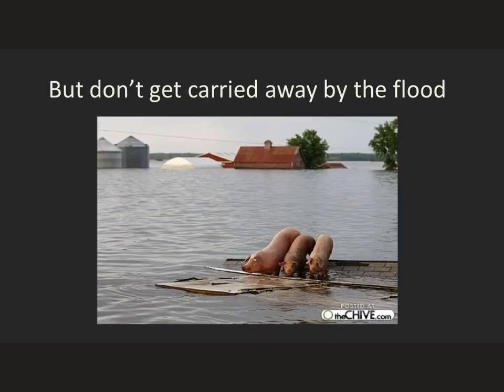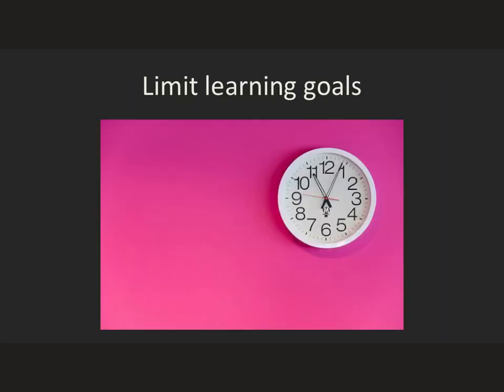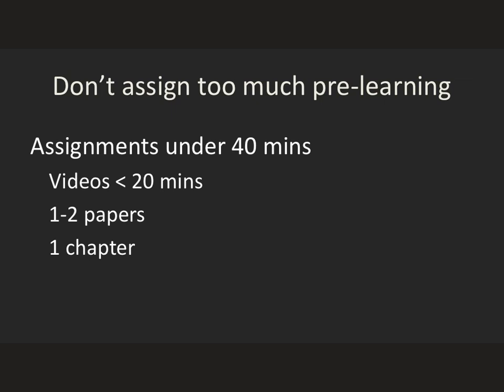At the same time, don't get carried away by the flow — you have your learning objectives and you need to try to get through them. Do limit your learning goals; you're never going to get through as many in an active learning session as you will in a didactic lecture. And really do not assign too much pre-learning — they're not going to do it. Keep your assignments to under 40 minutes, best videos under 20 minutes, one or two papers (preferably one), and one chapter in a book.